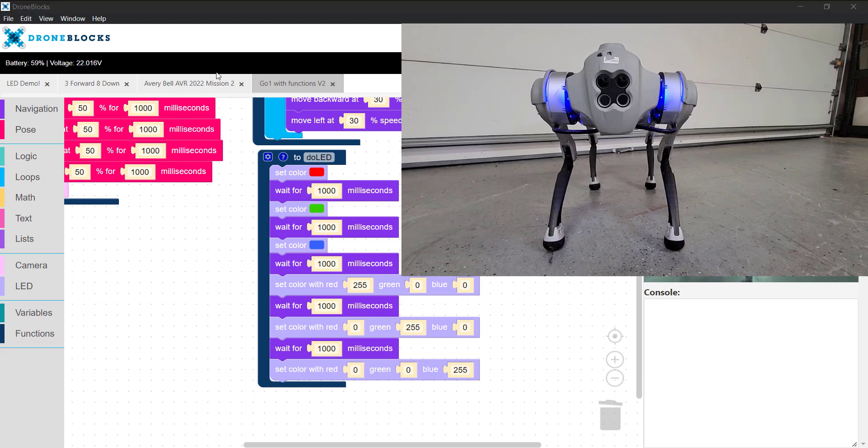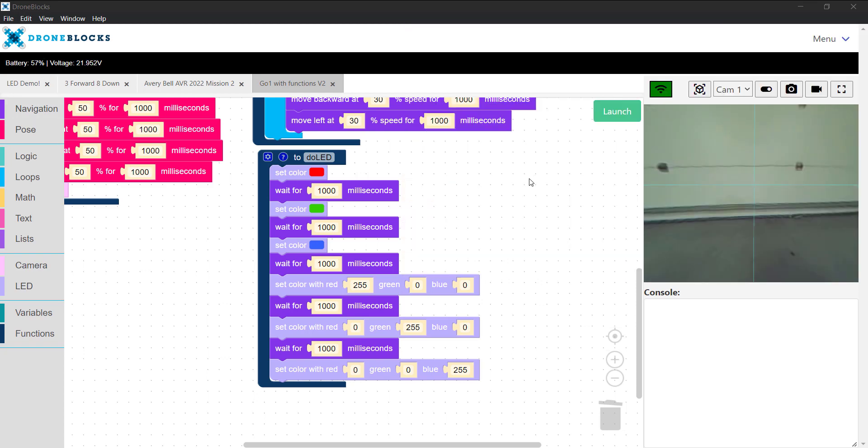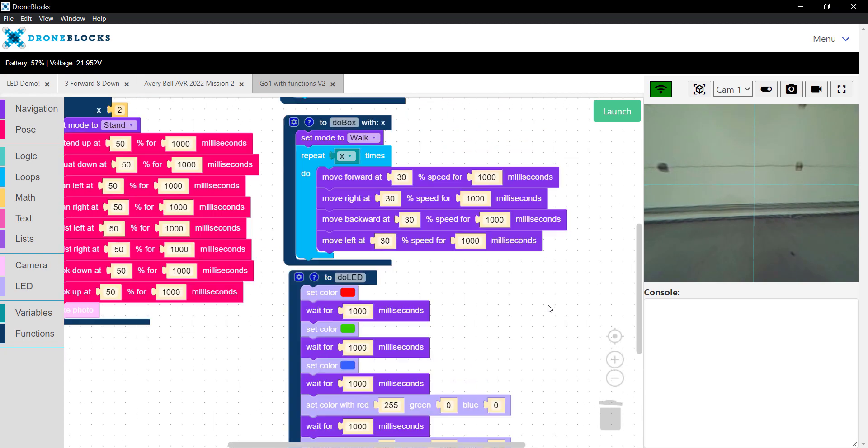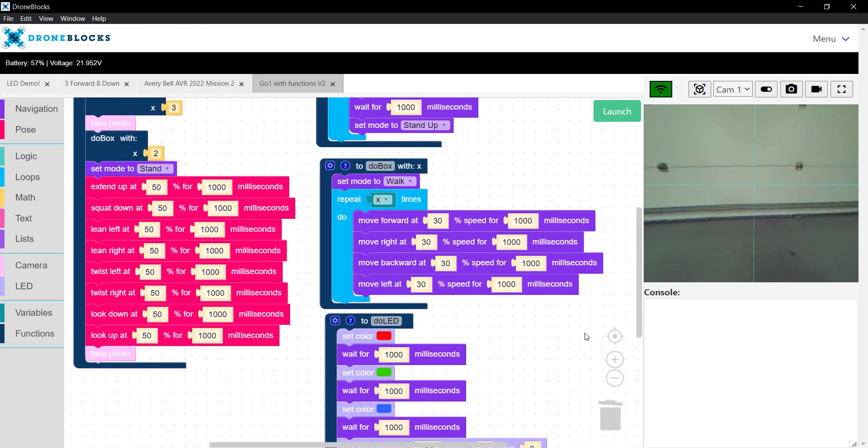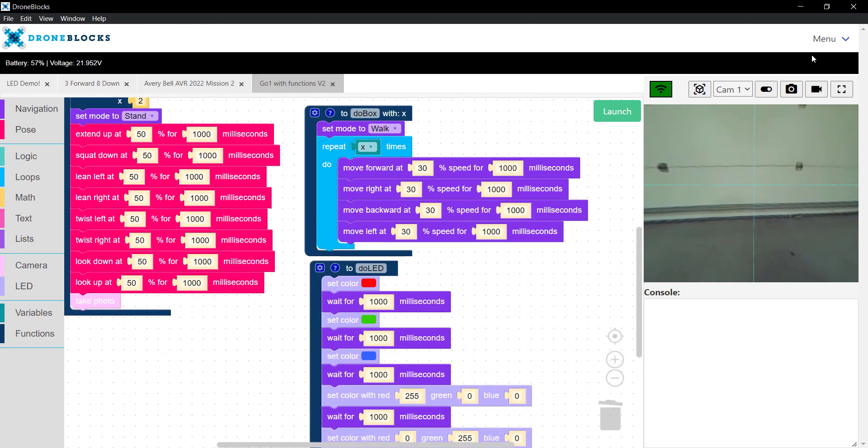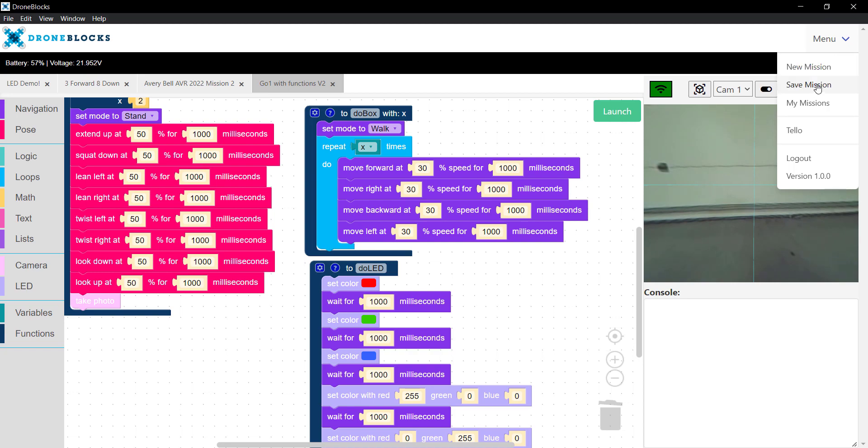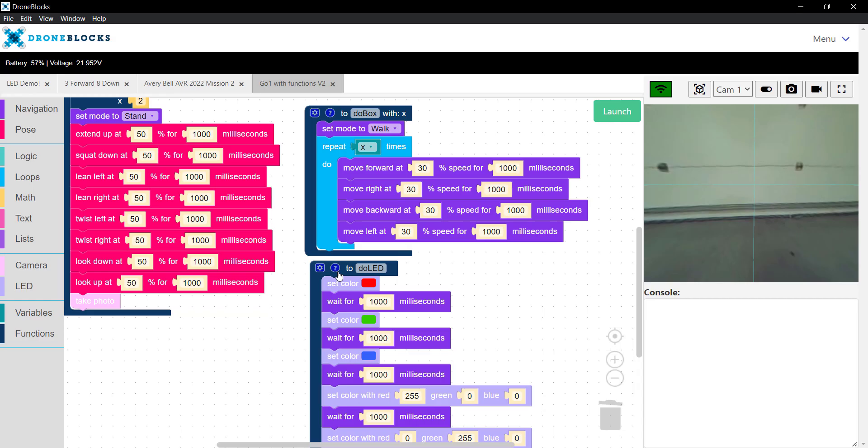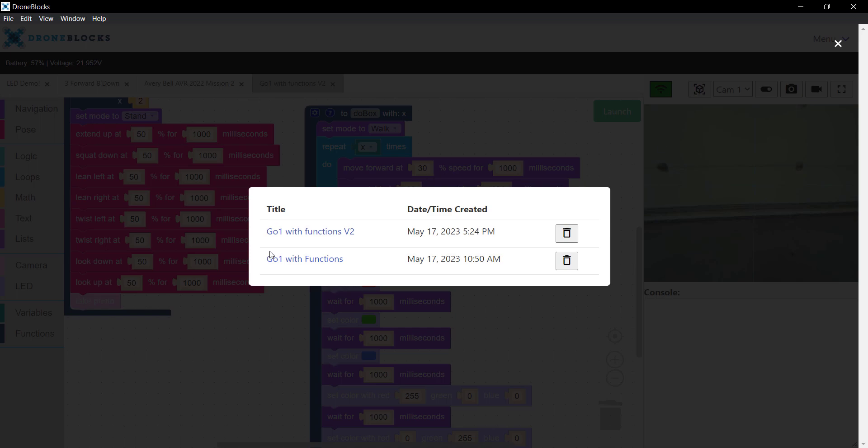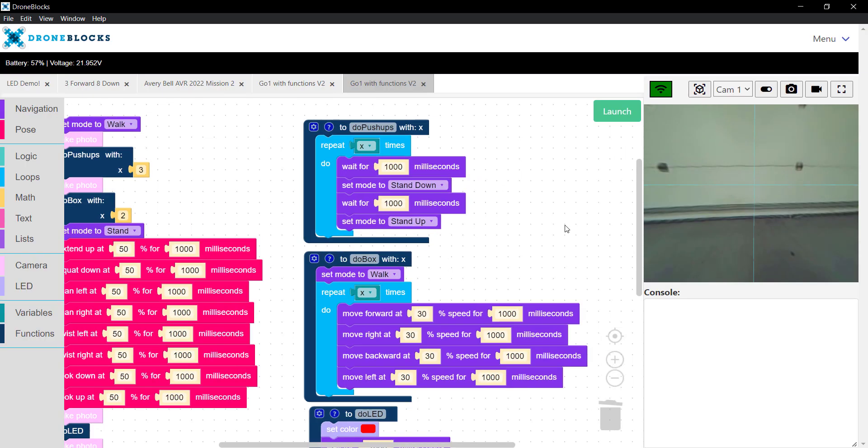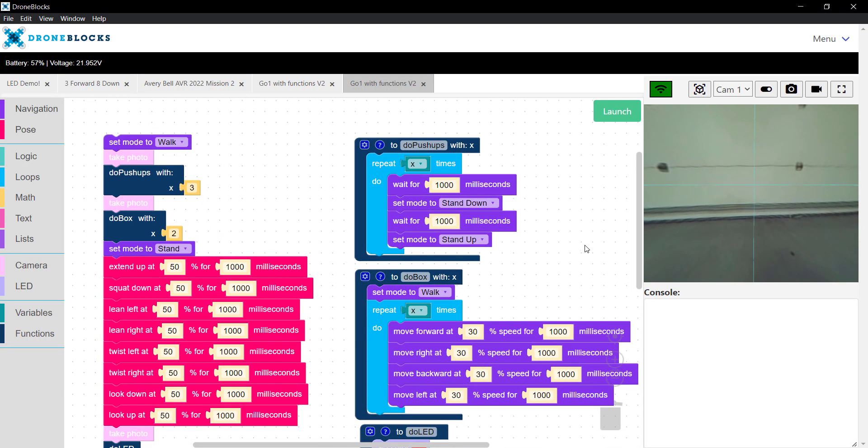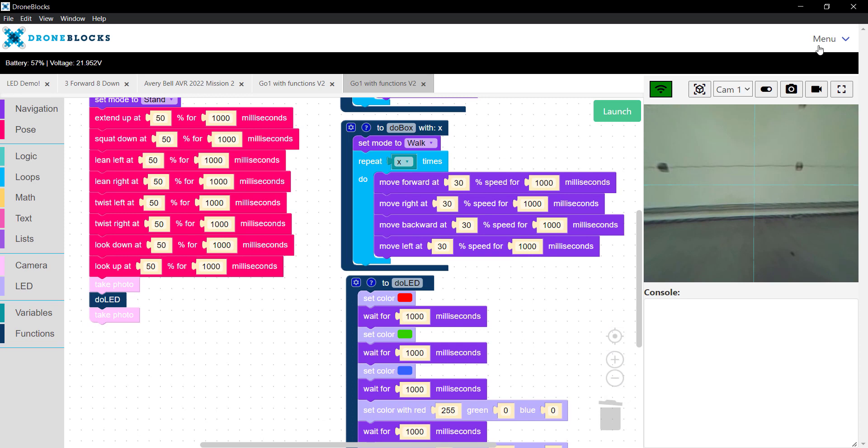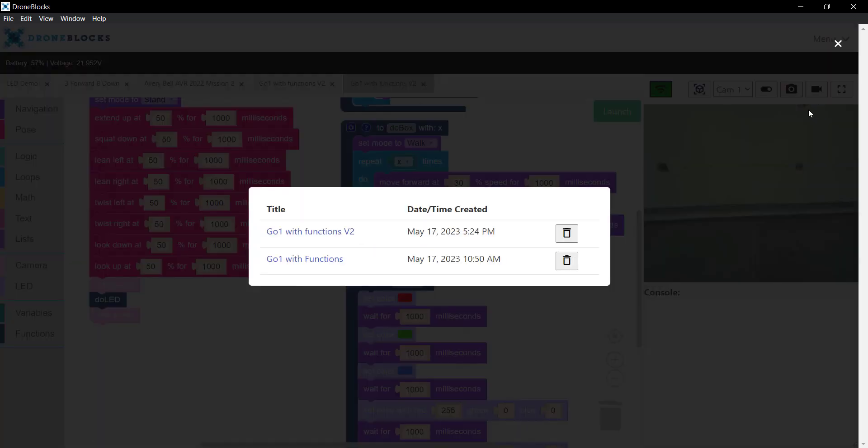You'll notice that our battery life is at roughly 60%. And finally, as with the Telo missions, you have the ability to save these to the cloud. I can go in here and save them, give the mission a name, save it, as well as retrieve previously saved missions.